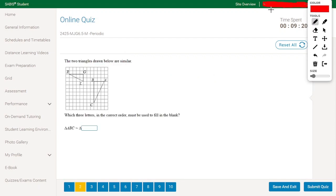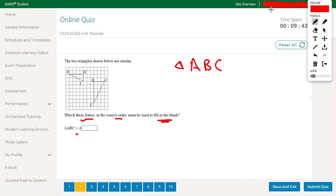The two triangles drawn below are similar. Which three letters in the correct order must be used to fill in the blank: triangle ABC is similar to which triangle? We need to find which points correspond to each other. Looking at the two figures, B is a right angle and G is a right angle, so B corresponds to G.